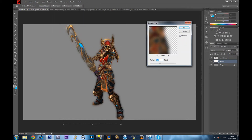Now go to Filter up top and select Gaussian Blur. What it's going to do is add a glowy effect on the layer on the bottom, behind your first character layer on top. It adds a little glow effect which makes the surrounding area of your character have less harsh pixels around it, so it looks more natural with no sharp edges.